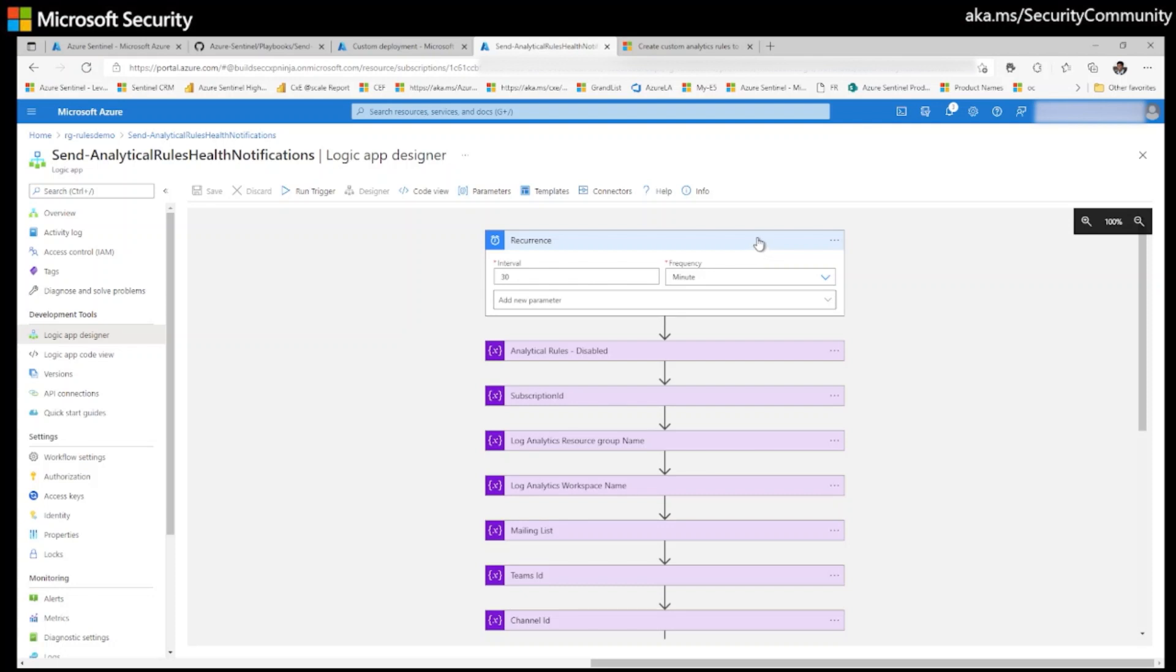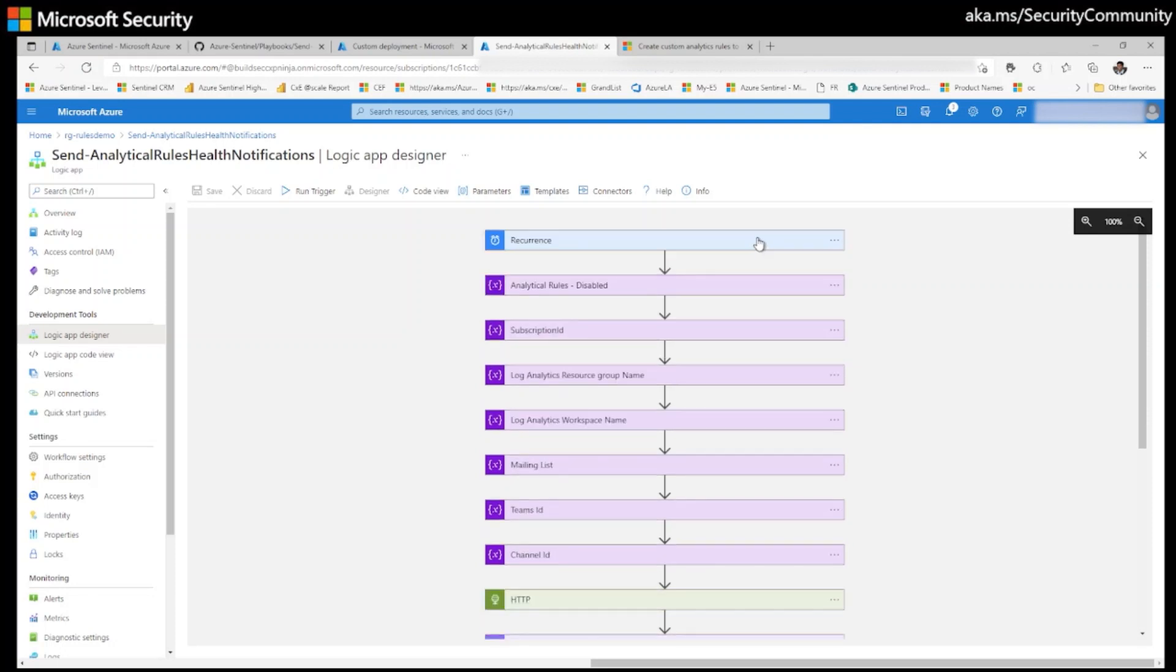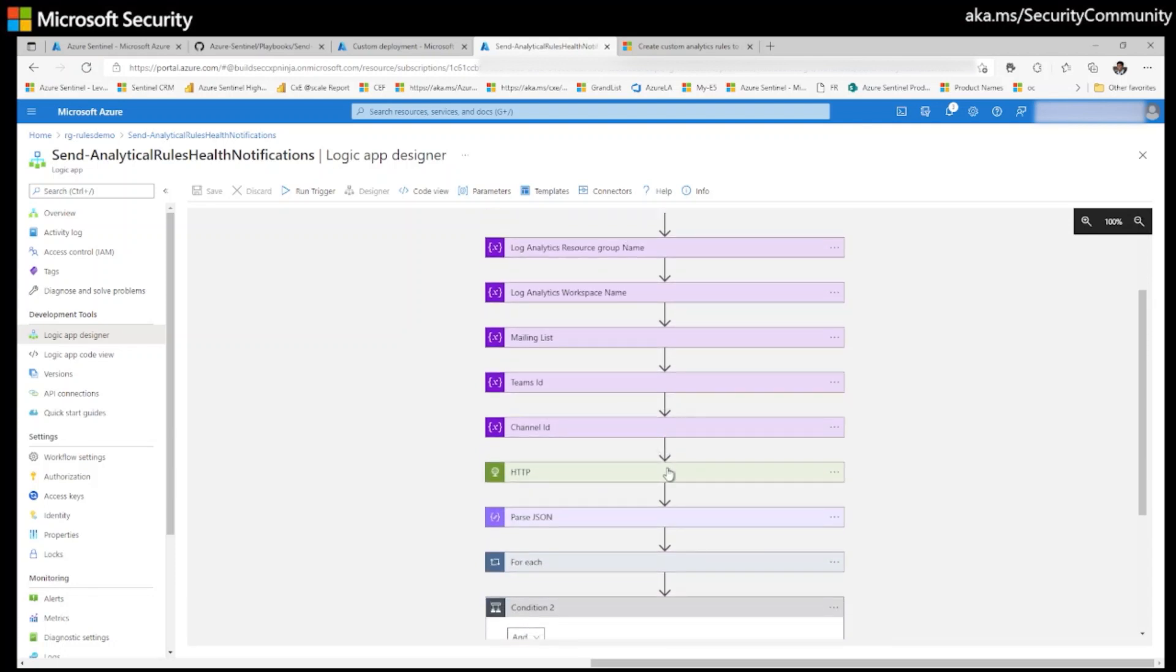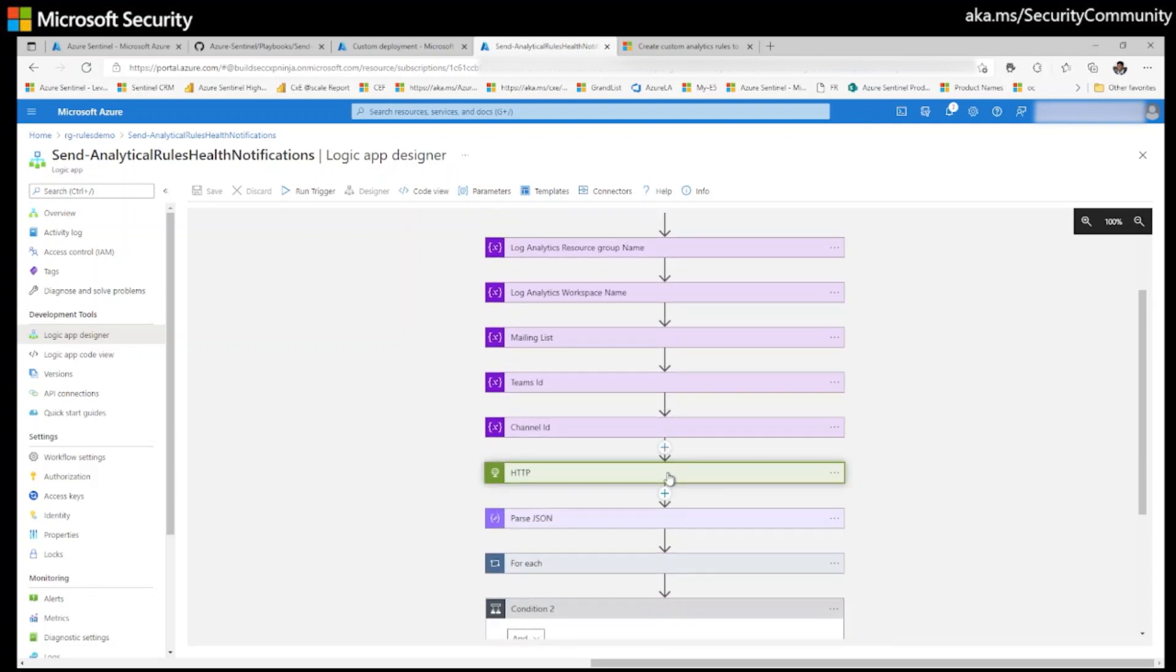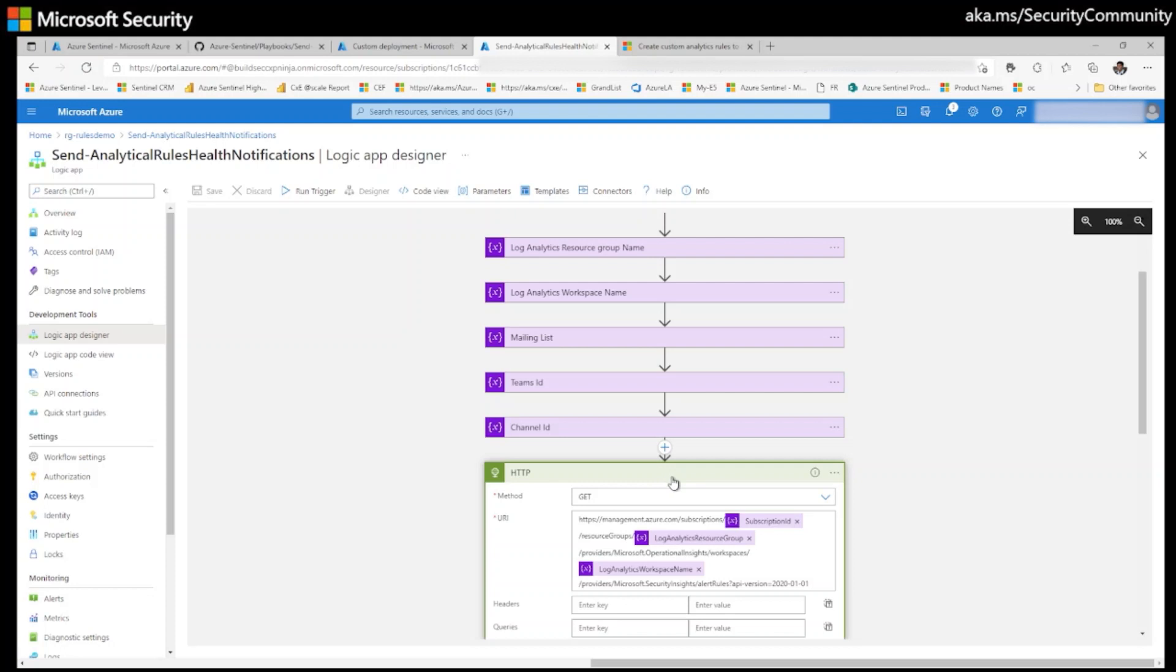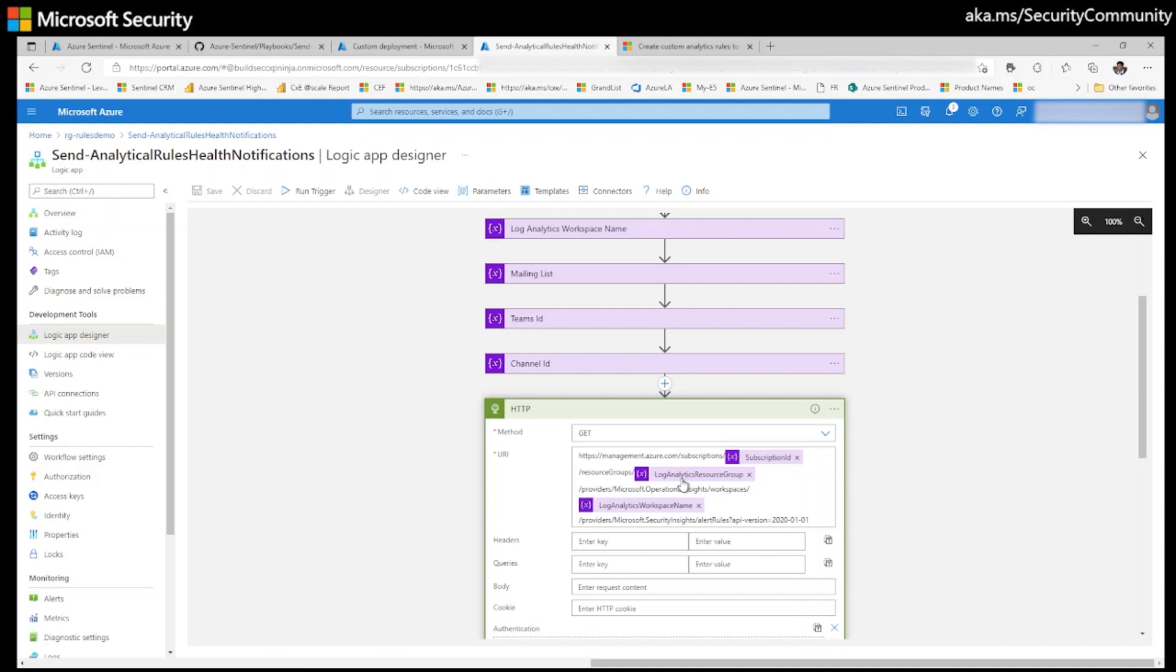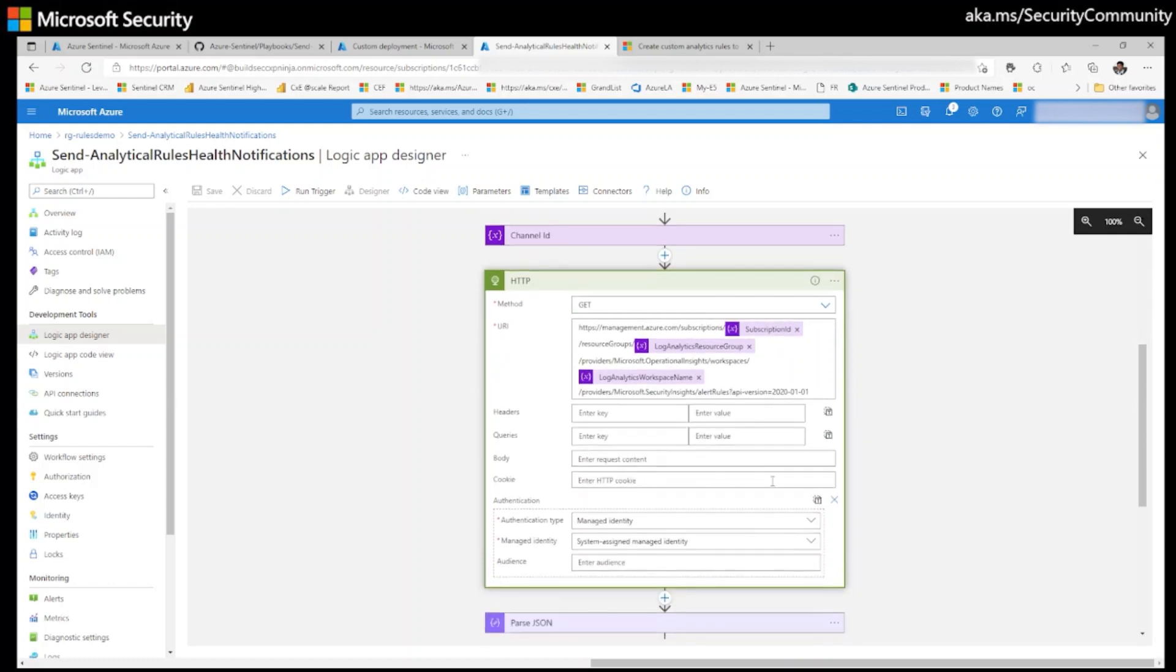The way it works is I am using Azure Sentinel API call here where I am bringing all the analytical rules from your environment, from your subscription, from your Azure Sentinel log analytics resource group, and from your log analytics workspace name. These are the three parameters that I am providing to the REST API. I am getting all the analytical rules.